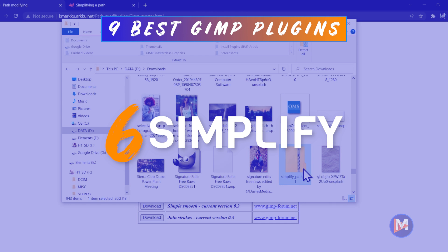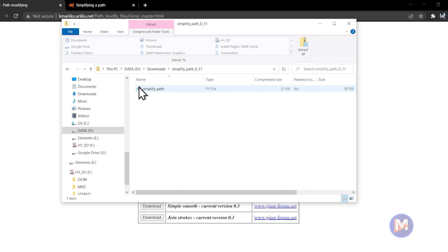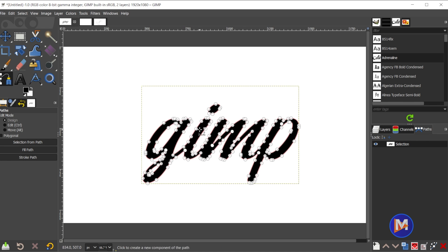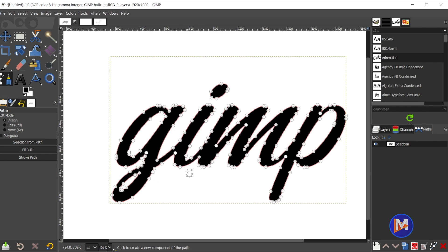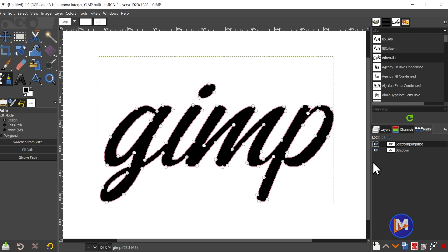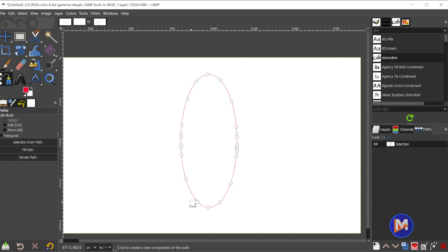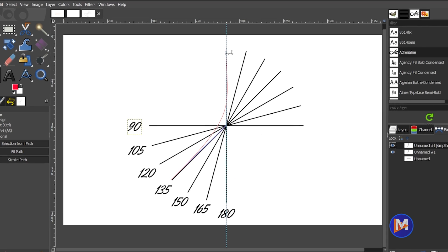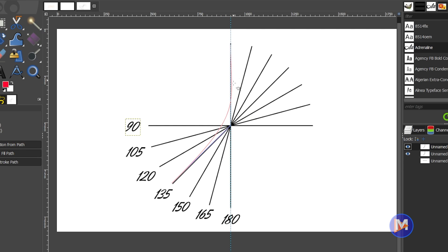Another favorite plugin of mine is one I came across recently — the Simplify plugin. This free plugin, which is very simple to install, allows you to simplify your paths by accurately reducing the total number of nodes on a path. This comes in handy when converting selections or text to a path, because GIMP tends to add lots of nodes by default. Too many nodes can cause curves to look bumpy, so this plugin helps smooth out those curves while reducing clutter. Check out my How to Simplify Paths in GIMP tutorial for more information.